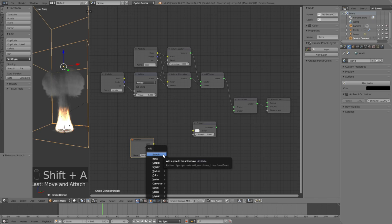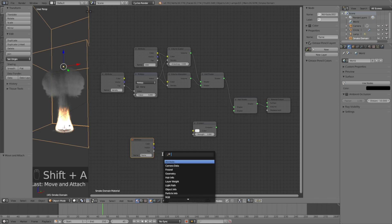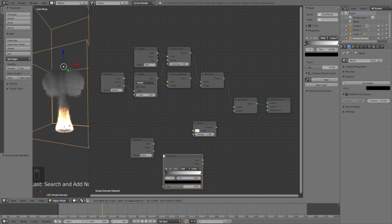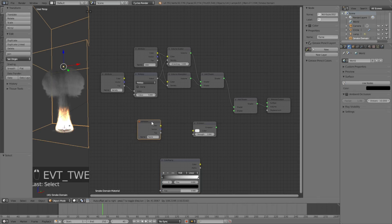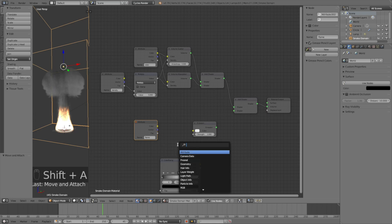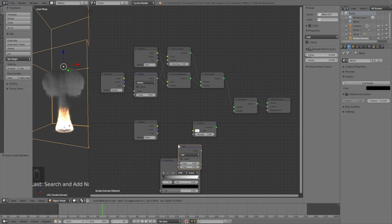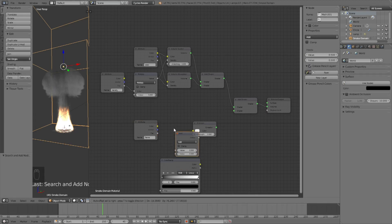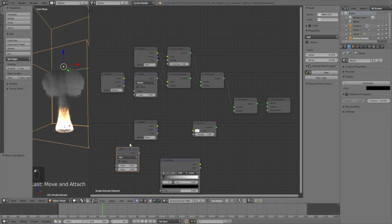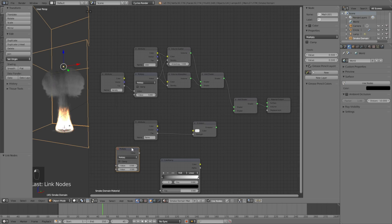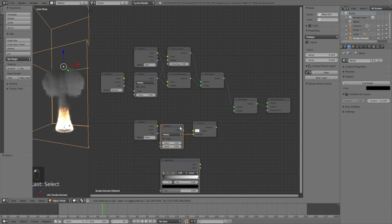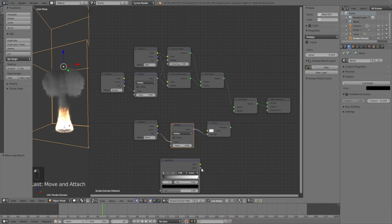Click Shift A once again and search for Color Ramp, which will be for the flame color. Then the last node we need to add is the Math node, so click Shift A and search for Math. Connect Factor to Strength and set it to Multiply, and set it between the two nodes.